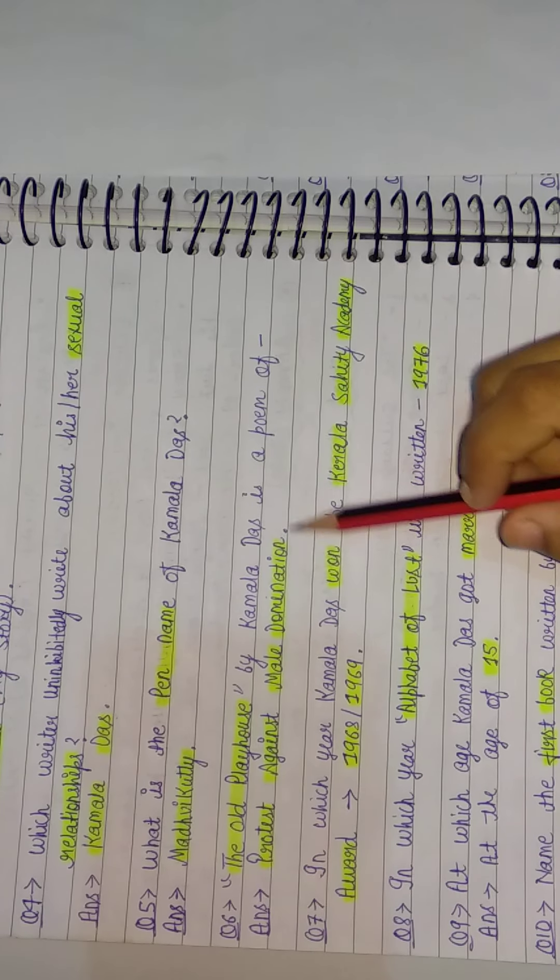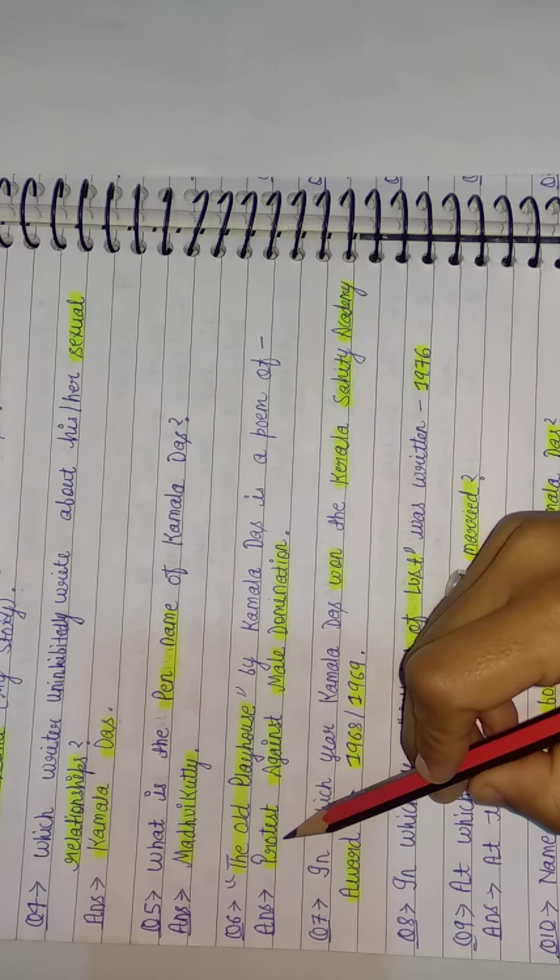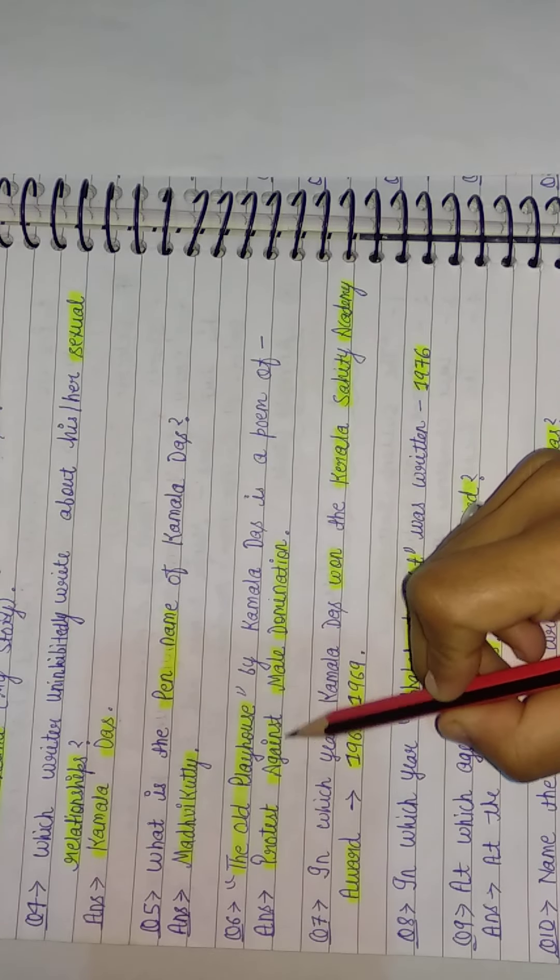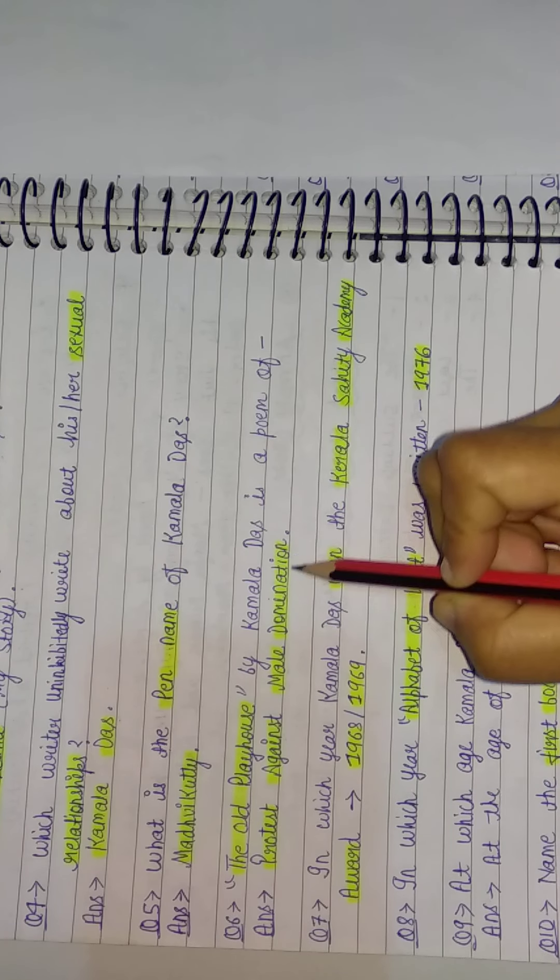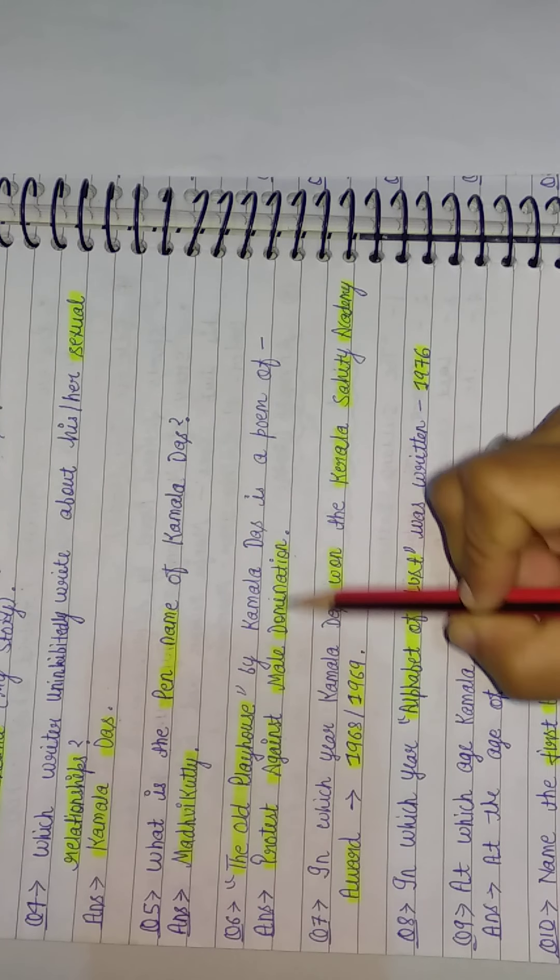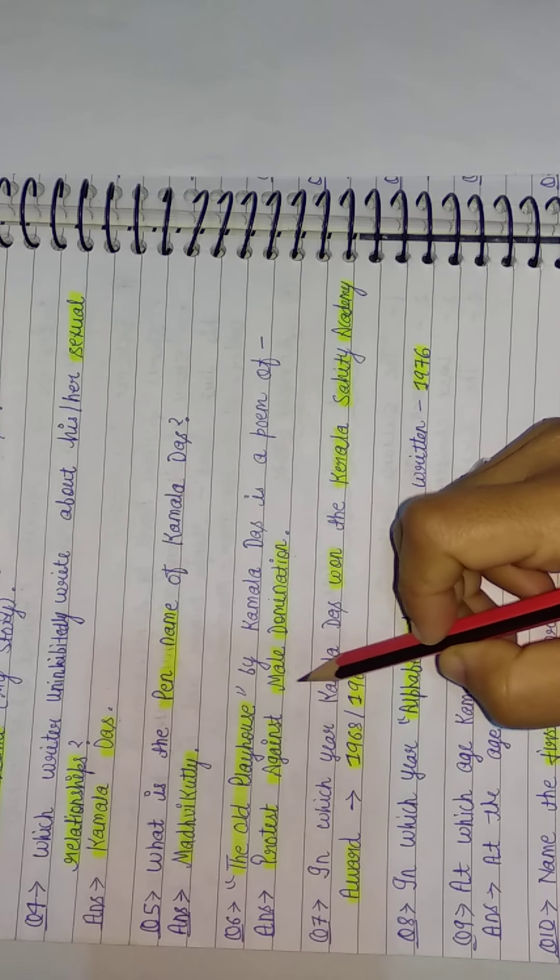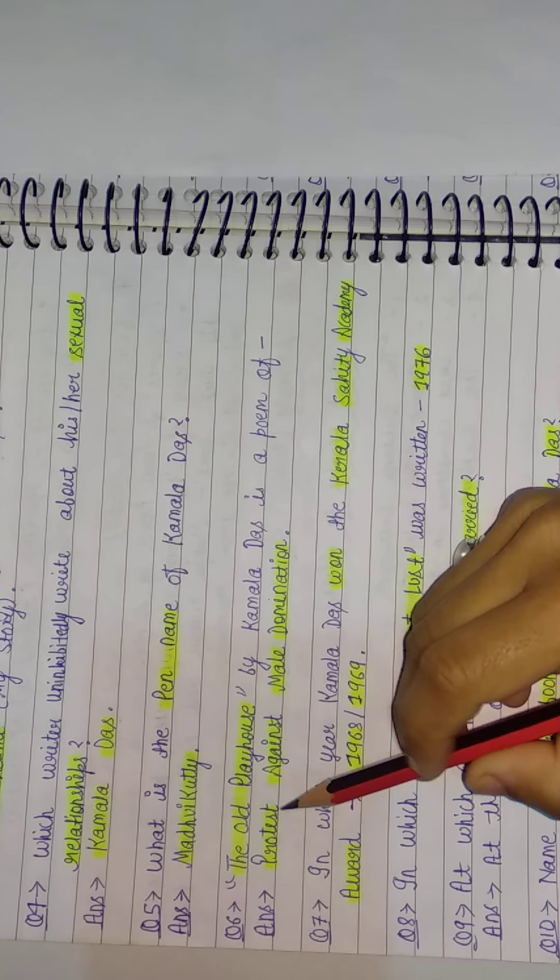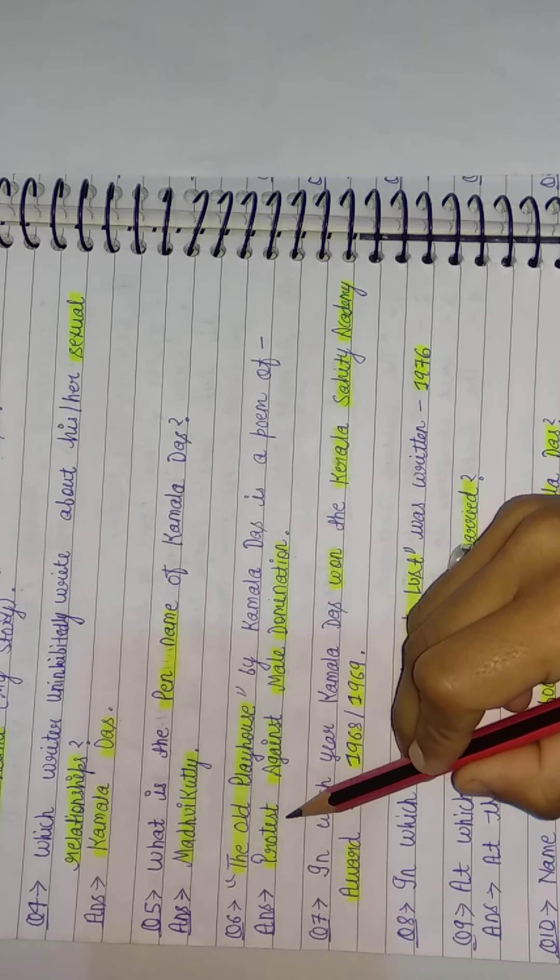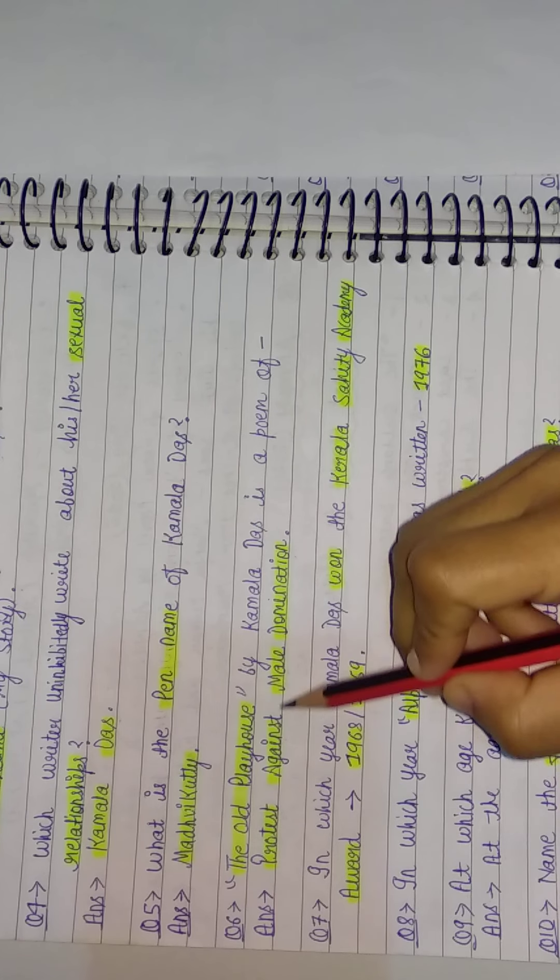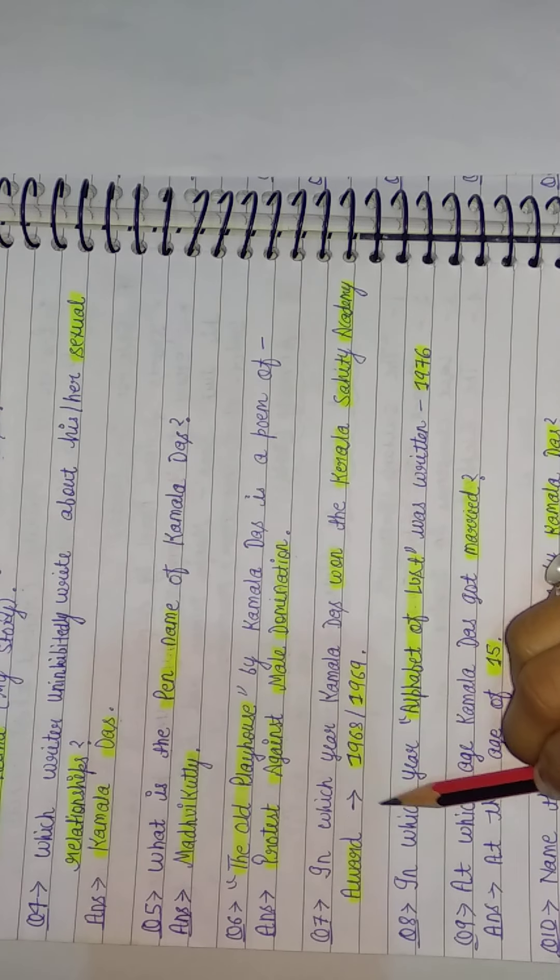It was a poem which is a protest against male domination. So if you give three to four options, we will answer the right answer: protest against male domination. Next question.